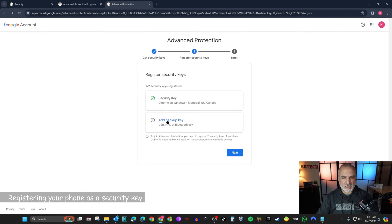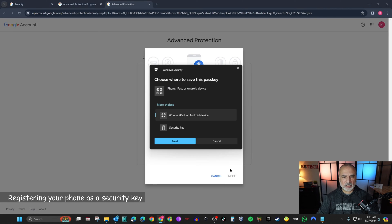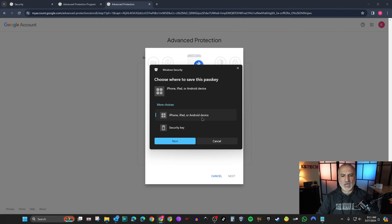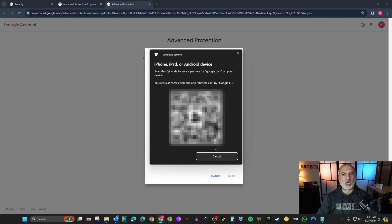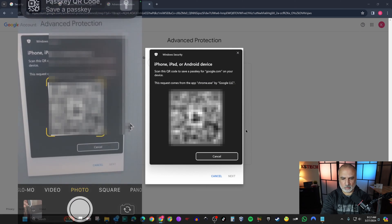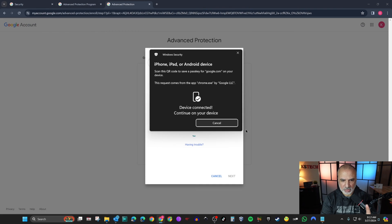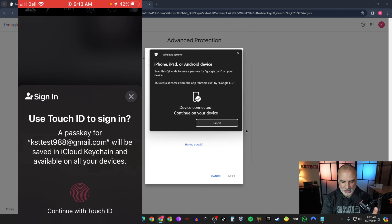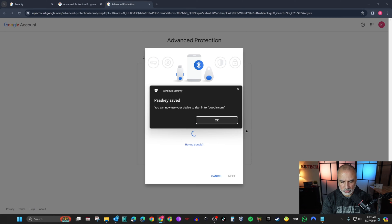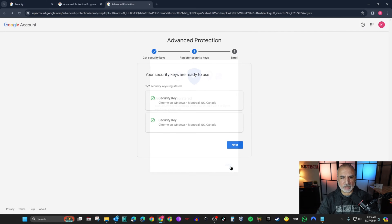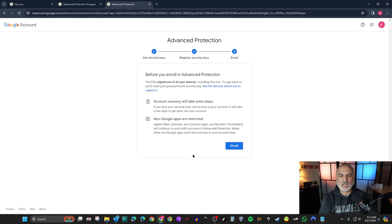Now add the backup key. Click 'Add backup key', then 'Next'. This time I'll choose 'iPhone, iPad, or Android device' and click 'Next'. It will ask you to scan a QR code with your phone. Scan it, then tap 'Save key'. It says 'Device connected' — use Touch ID or your face/code to confirm. The passkey is saved. Click Done.